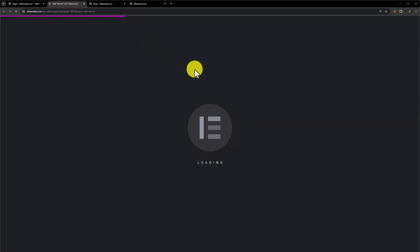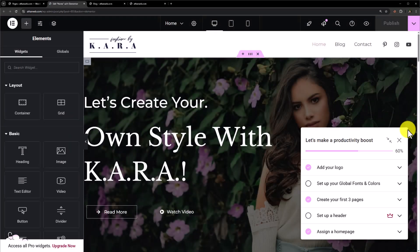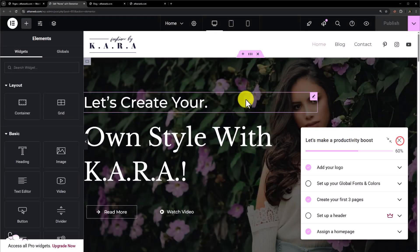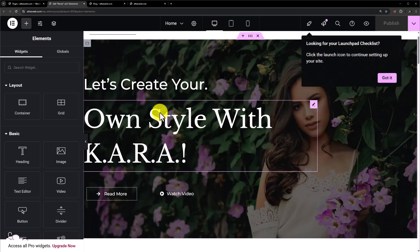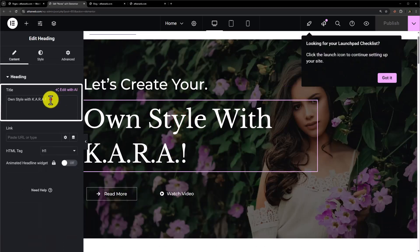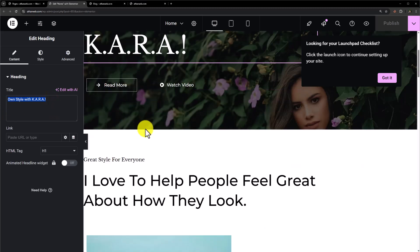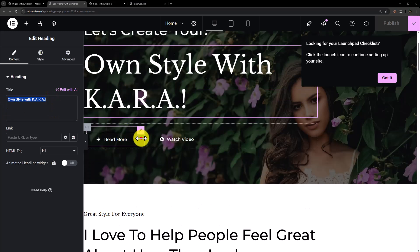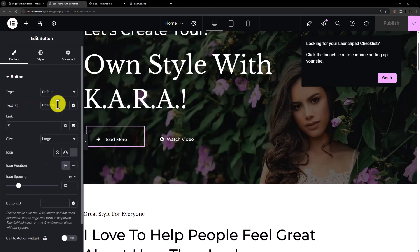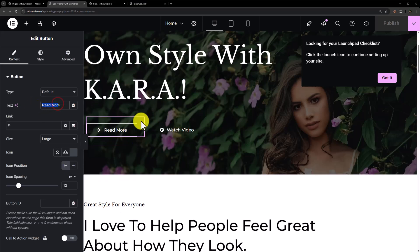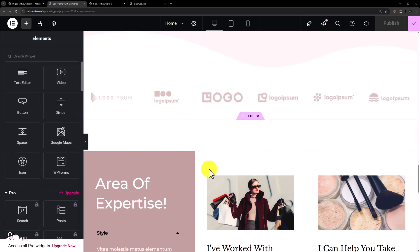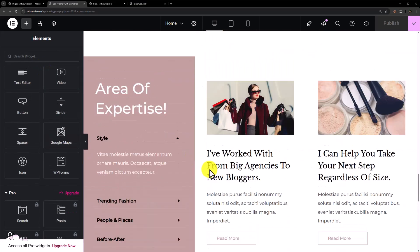To edit the home page, click on 'Edit with Elementor' and it will take you to the Elementor canvas. From there you can easily make changes to your website. For example, to change text just click on it and from the left menu you can change it. To change a button, just click on it and you can change it from there. You can change anything according to your own choice.